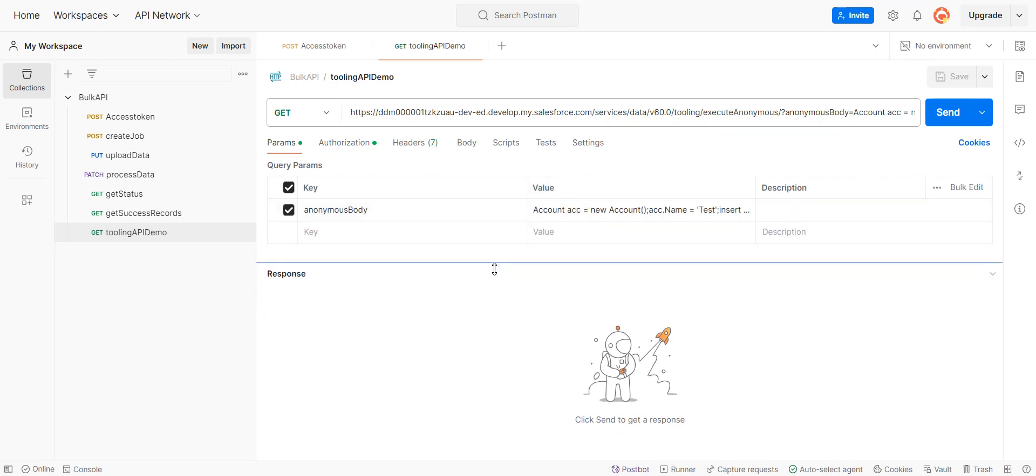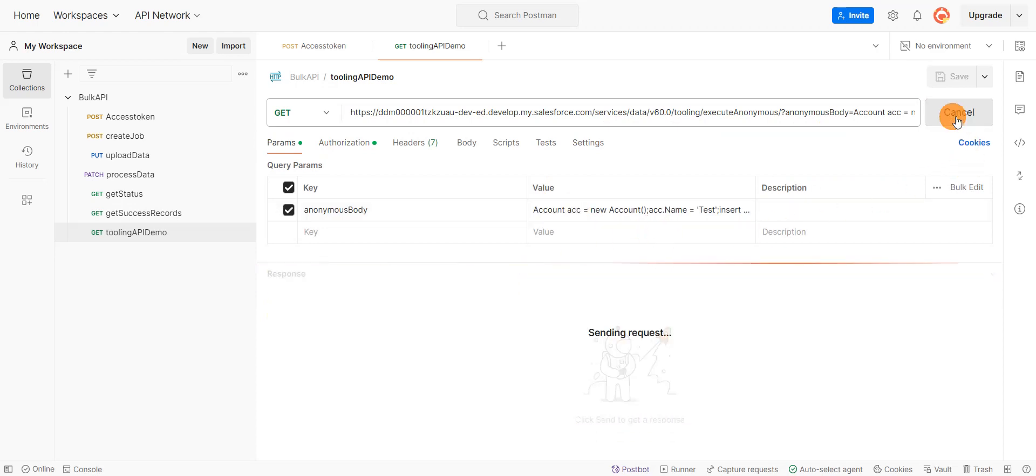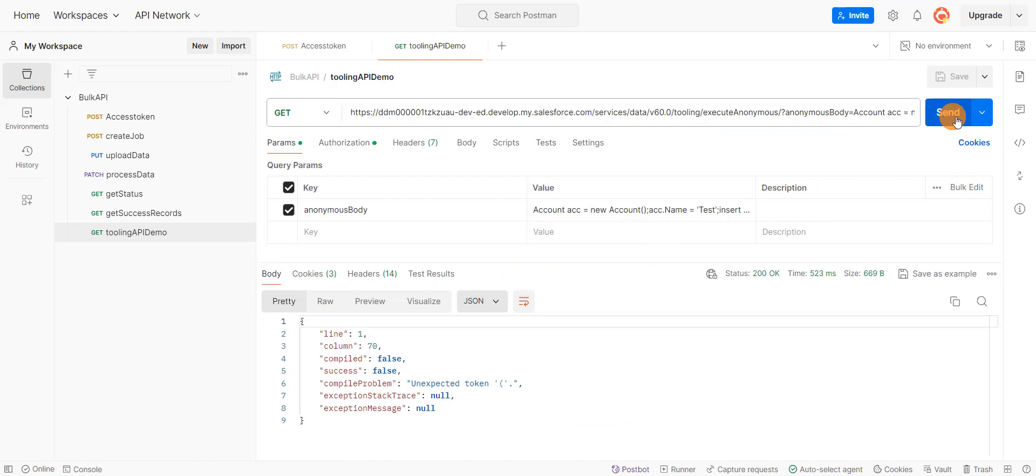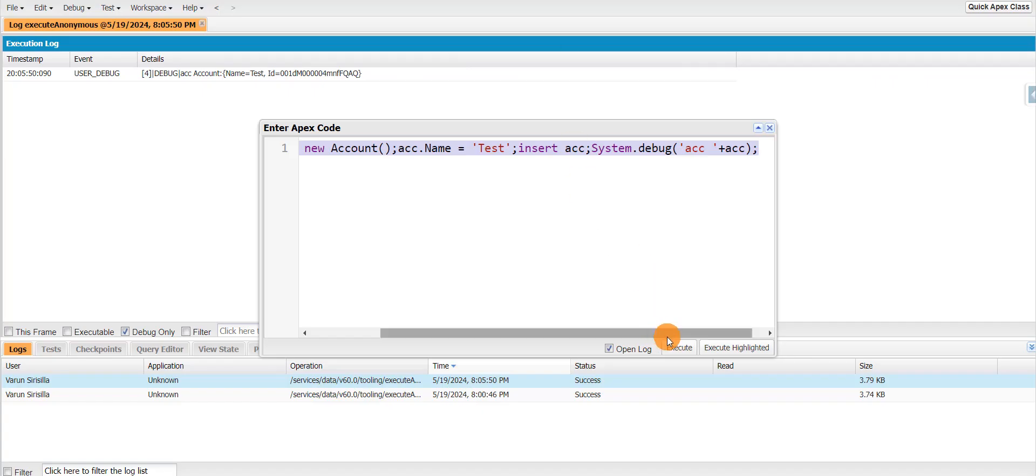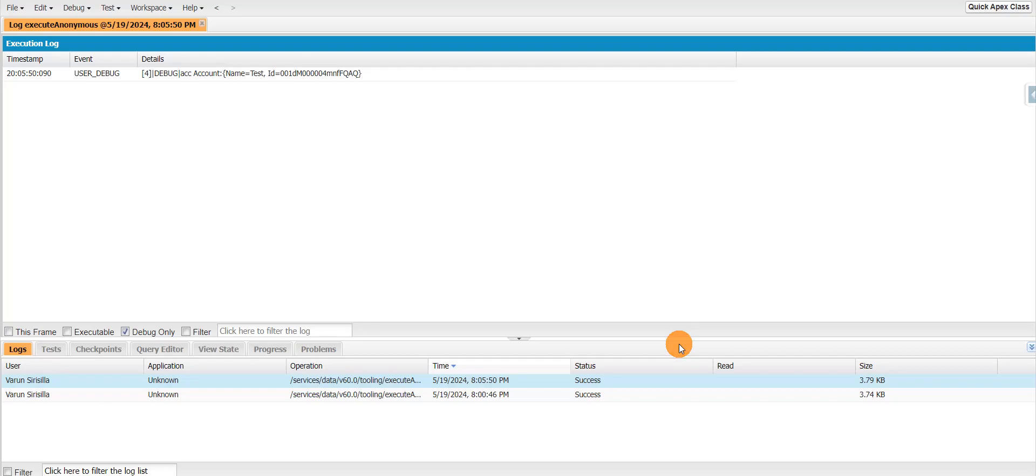And if I click on send, now it usually throws error. Now you can see it throws the error. Compiled is false and success is false. And the compile problem is unexpected token. And if I run the same script here, it will execute.